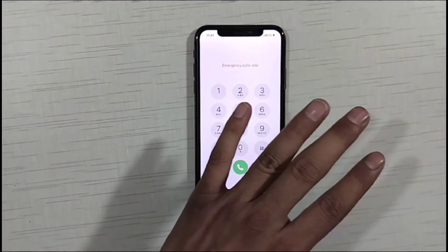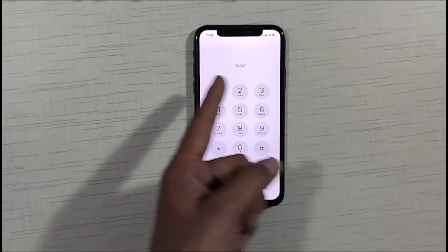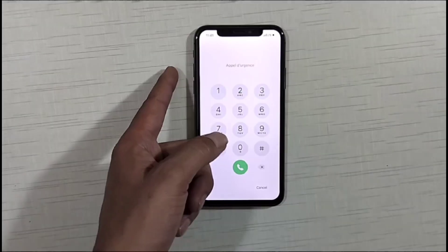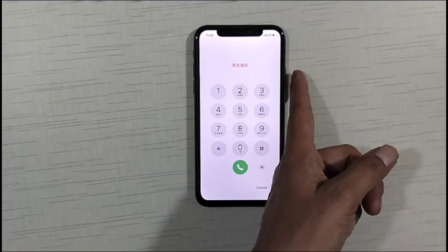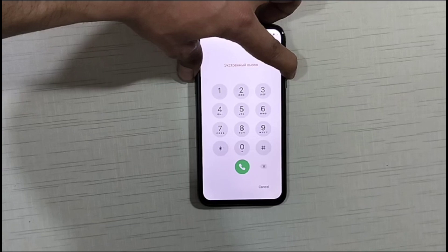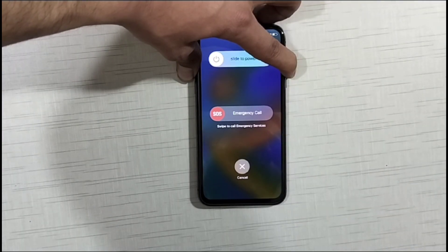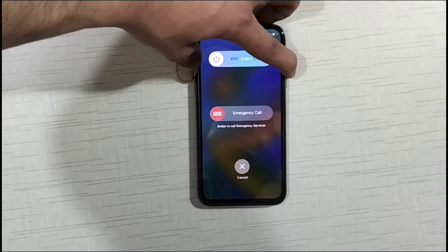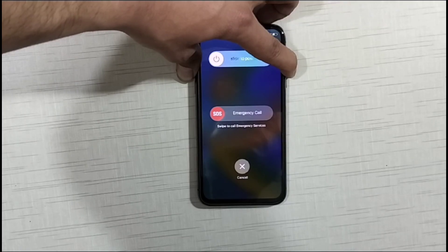Now friends, you don't have to do anything else. Simply what you have to do is press and hold both the power button and the volume up button together for a few seconds. Watch the video carefully here and do not skip any part.